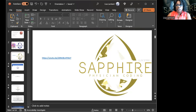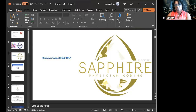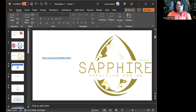Everything is Sapphire Physician Coding — Twitter, YouTube, Instagram, Facebook, LinkedIn. LinkedIn is under Lisa Lambert. Also don't forget TikTok — sometimes I post up there too.